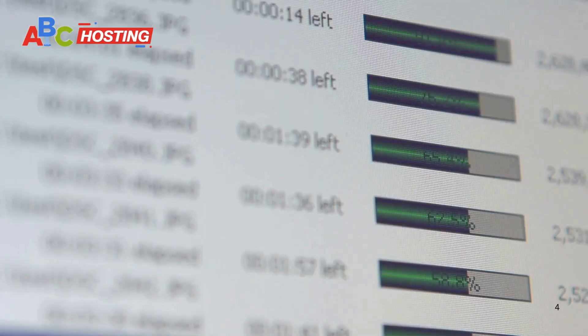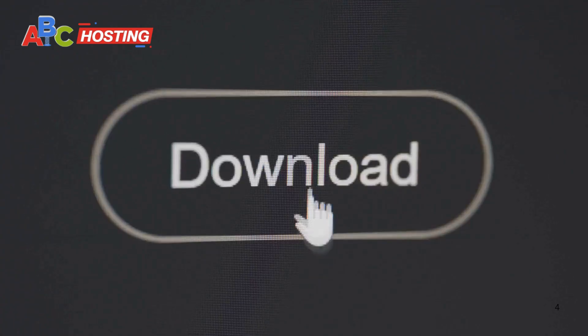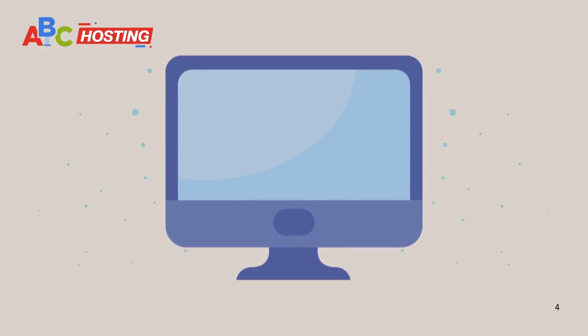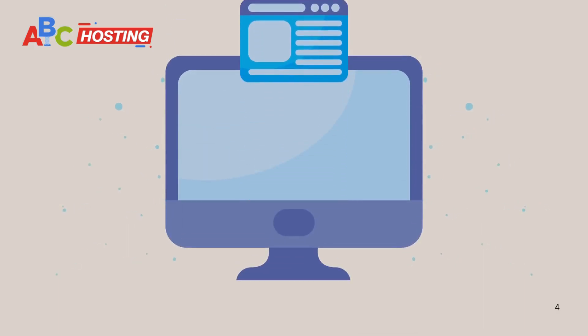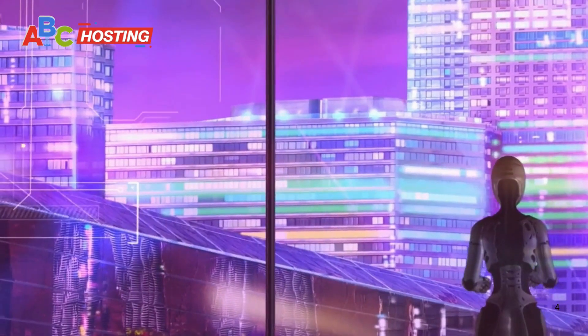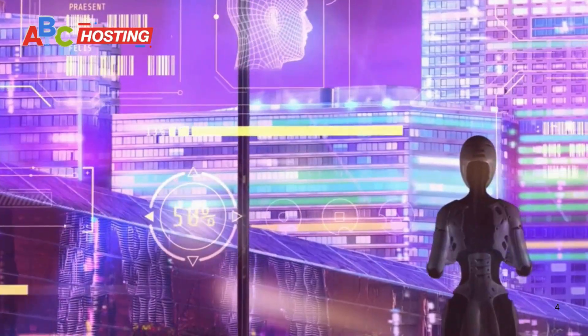Next, there's Flash Video Downloader. This extension is lightweight and user-friendly. Once you've added it to Chrome, it detects videos on the page automatically. With just one click, you can save the video to your Android device.